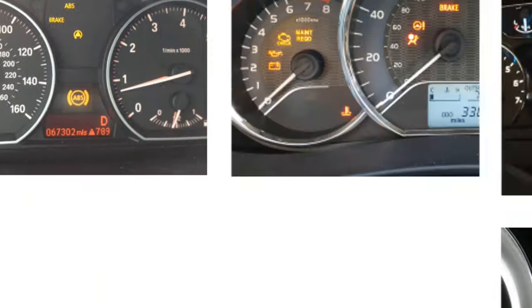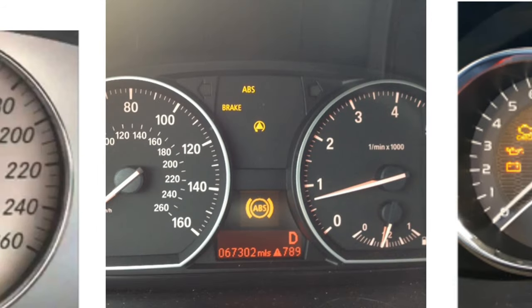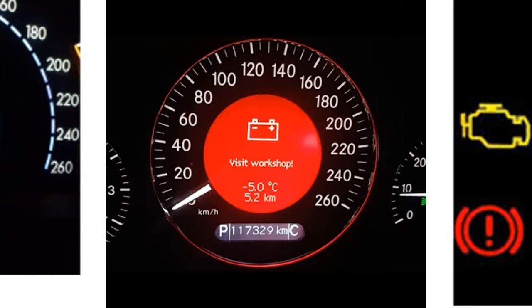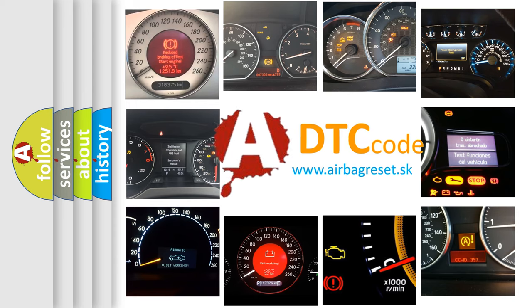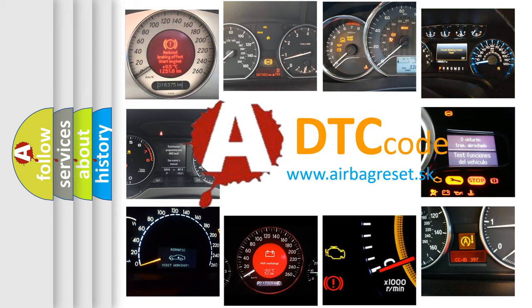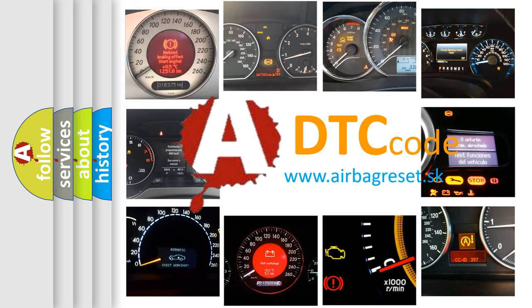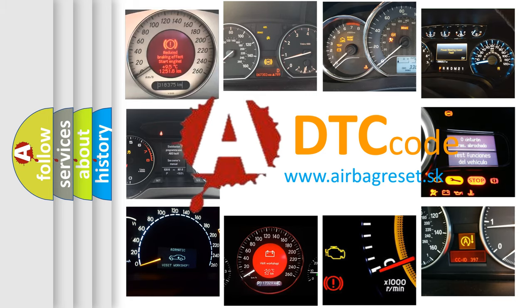How is the error code interpreted by the vehicle? What does P1670 mean, or how to correct this fault? Today we will find answers to these questions together.